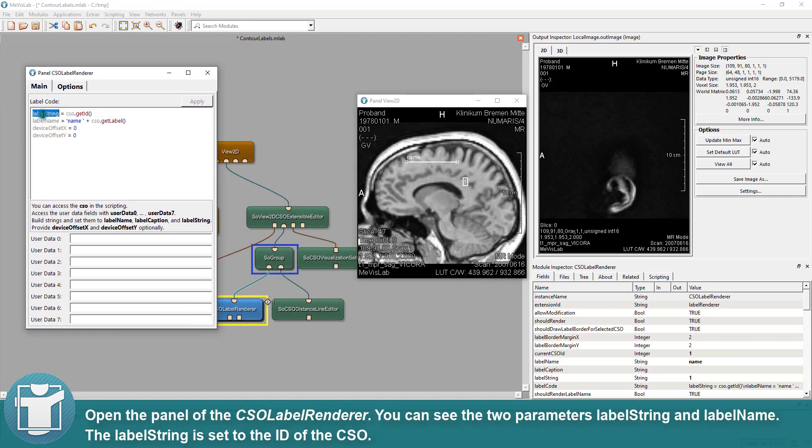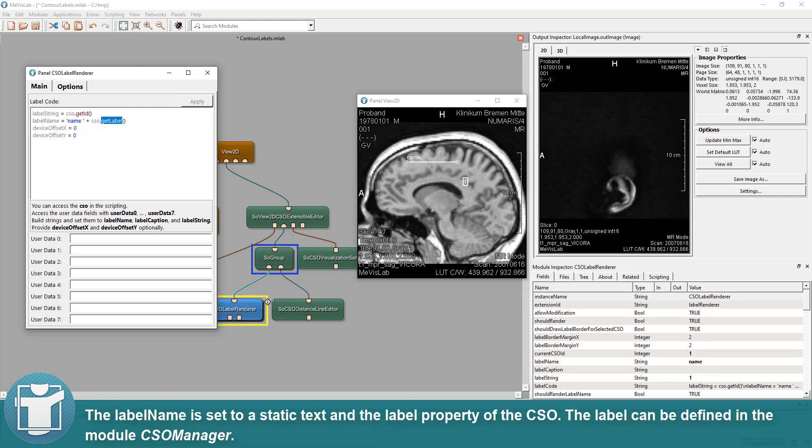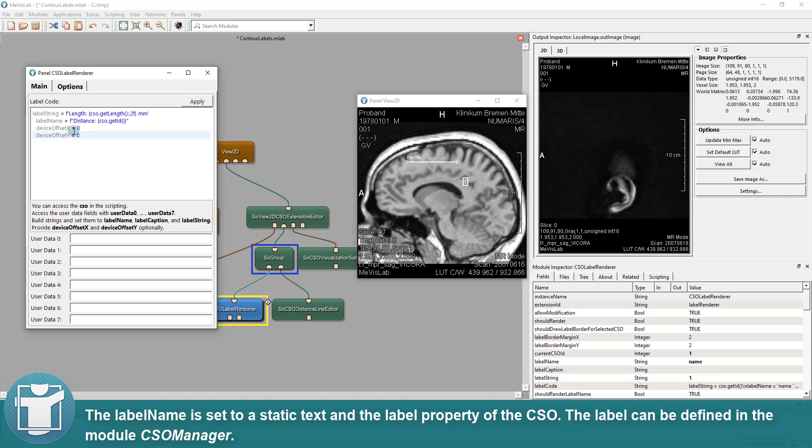Open the panel of the CSO Label Renderer. You can see the two parameters label string and label name. The label string is set to the ID of the CSO. The label name is set to a static text and the label property of the CSO. The label can be defined in the module CSO Manager.